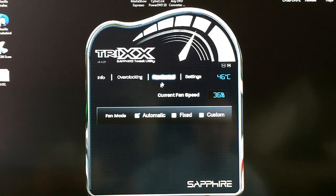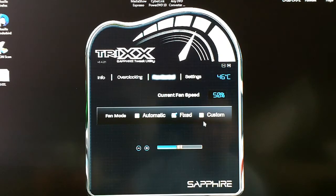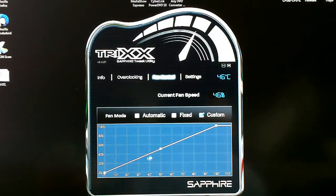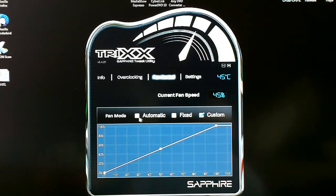For fan control, you can see the current fan speed, and then going from automatic to fixed, you can adjust the fan speed as you want. Go to custom fan speed and you get a little graph where you can actually tweak when the fan is supposed to kick in and how fast you want it to go at certain temperatures.